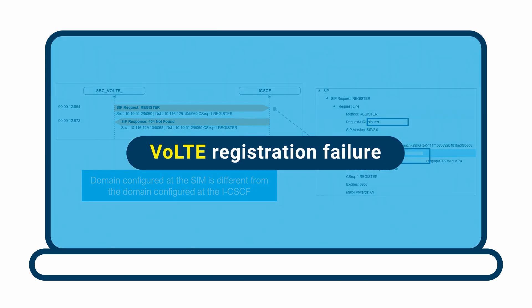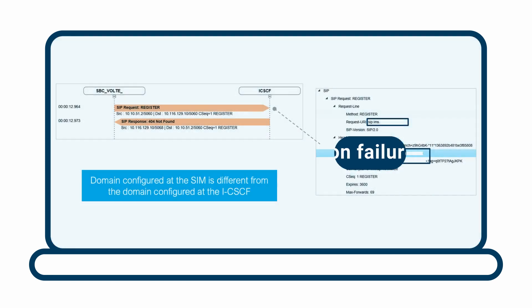And then, we have a case of VoLTE registration failure. Here, we were able to determine that the domain configured at the SIM is different from the domain configured at the ICSCF.